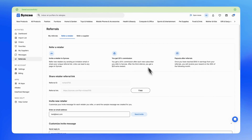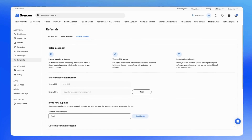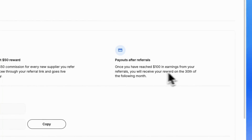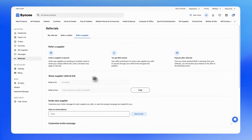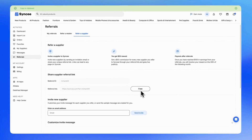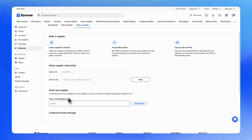Next, let's check out the other tab, called Refer a Supplier. This section provides important details about the Supplier Referral Program, such as how to invite suppliers, how much commission you can earn, and how the payout process works. Here, you'll find your referral ID and referral link. You can copy this link and send it to any potential supplier who you think would benefit from SyncE and would register to start selling on the platform. You can also invite new suppliers directly within SyncE — simply type in the supplier's email address and send them an invite.